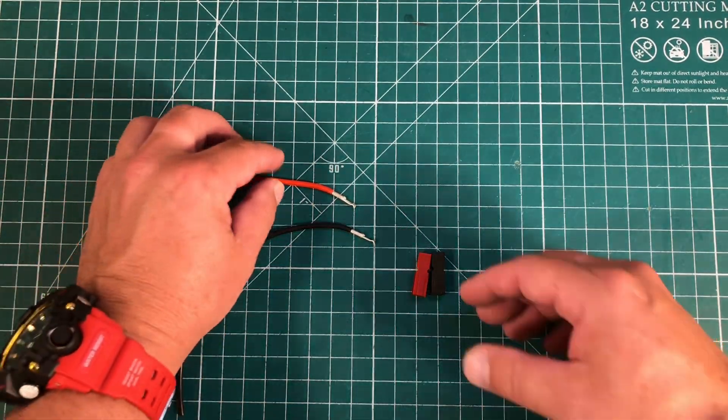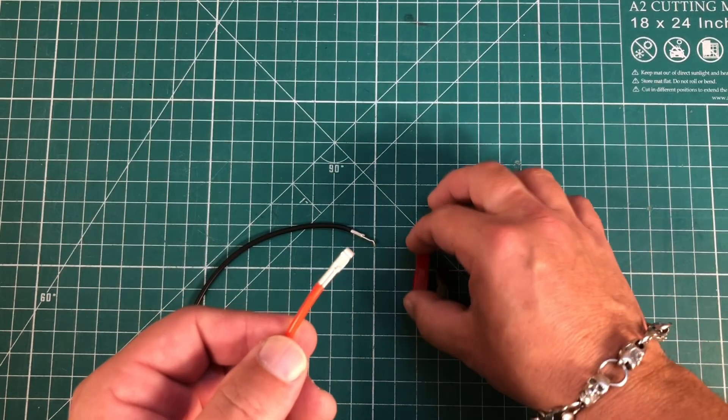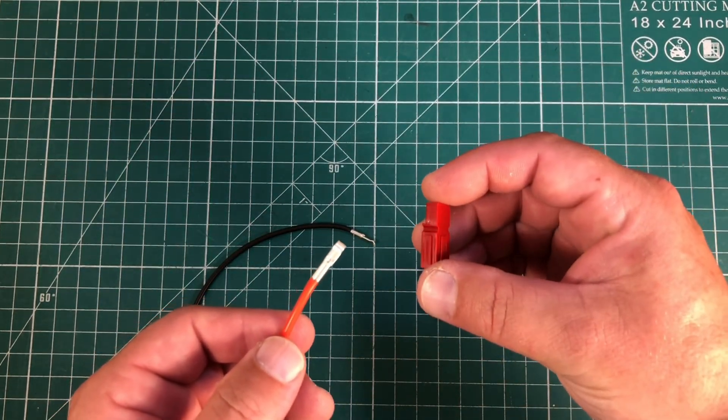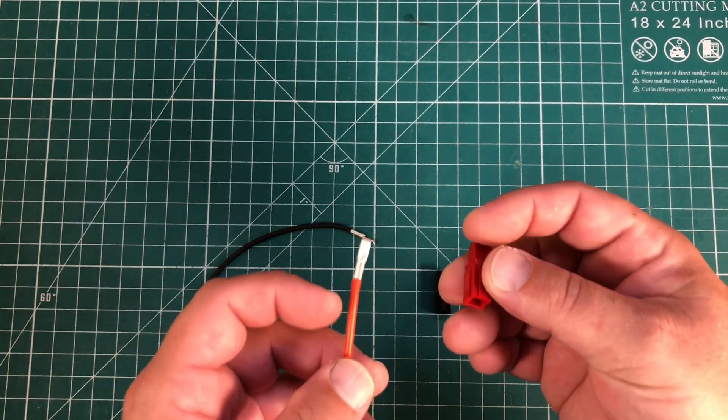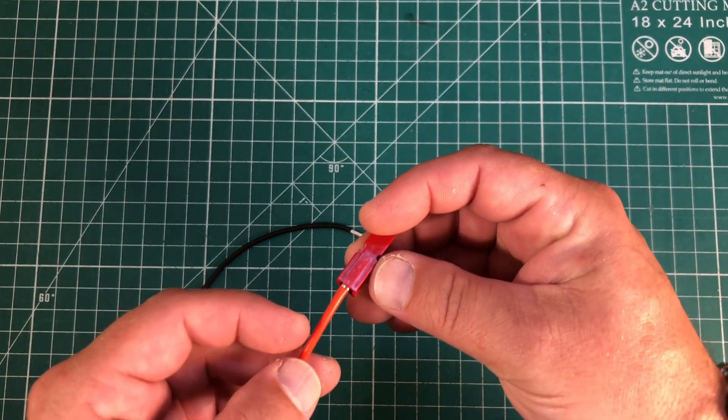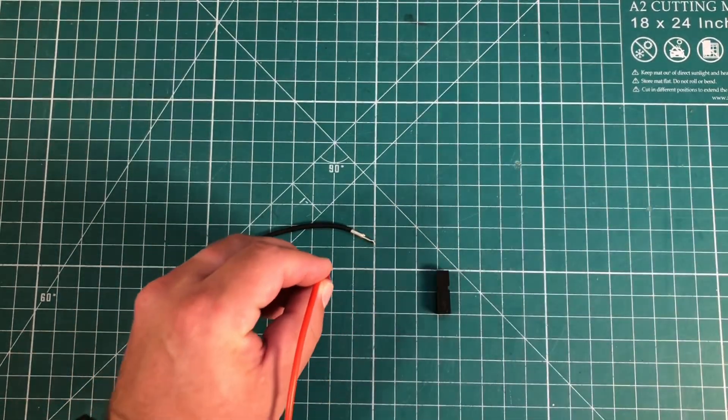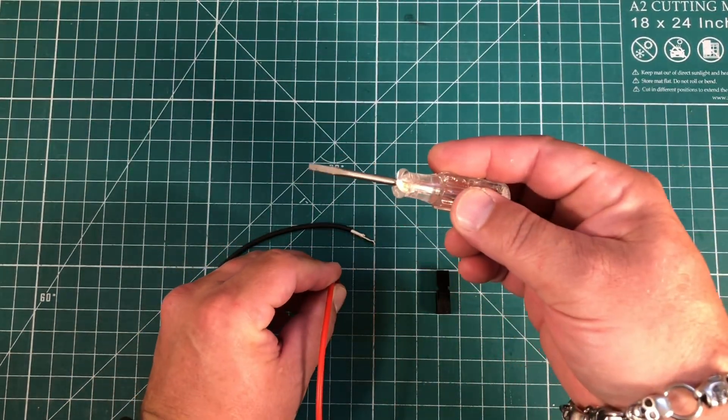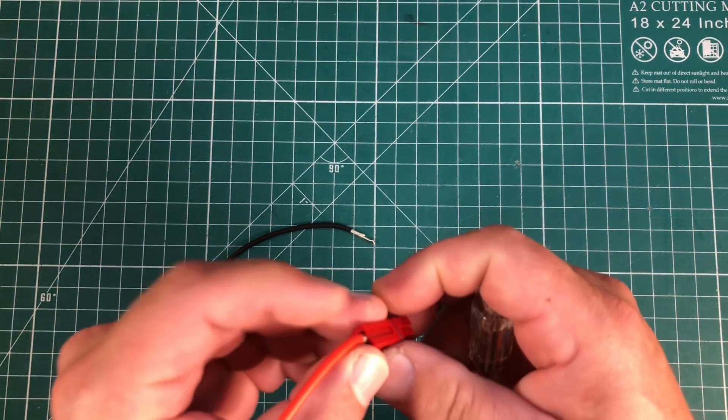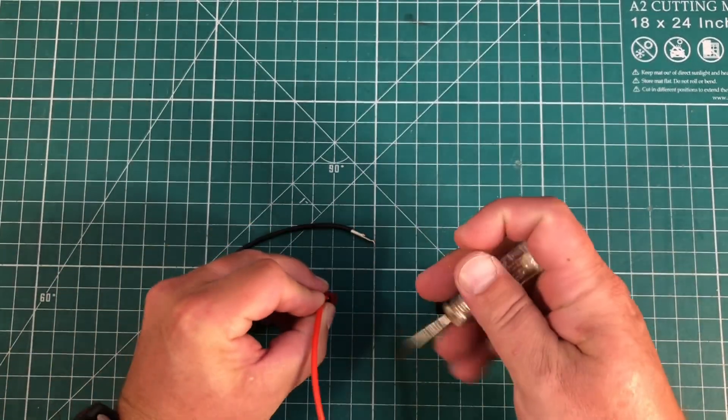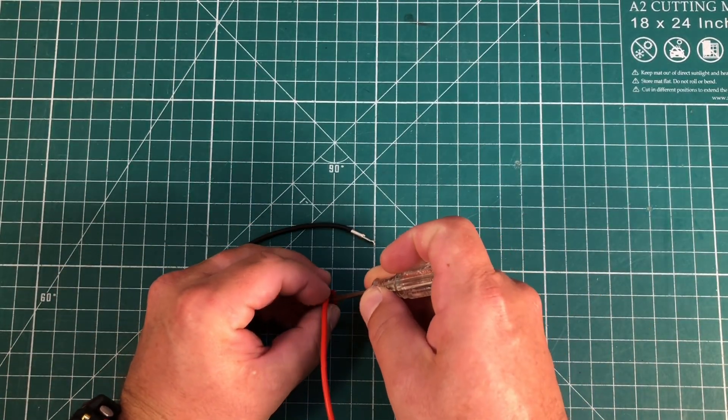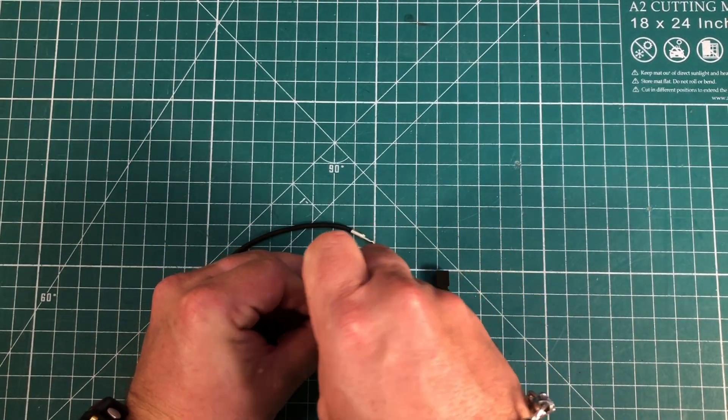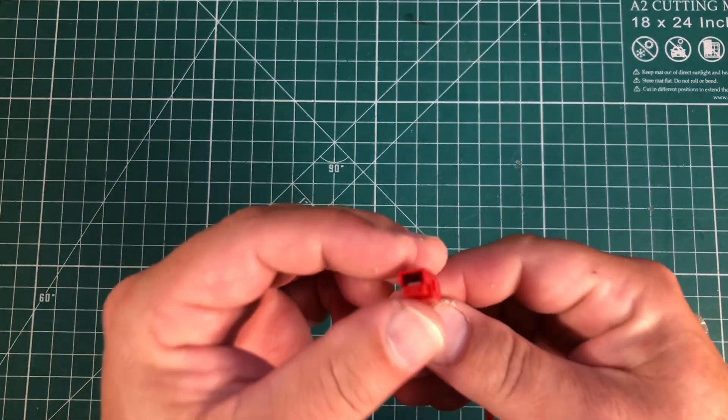The last thing we have to do is to insert the connector into the housing. And we can do that simply by inserting the connector. And I just like to take a little flathead screwdriver and we're going to just kind of stick it on top of the connector. Push it in, you'll hear a click.